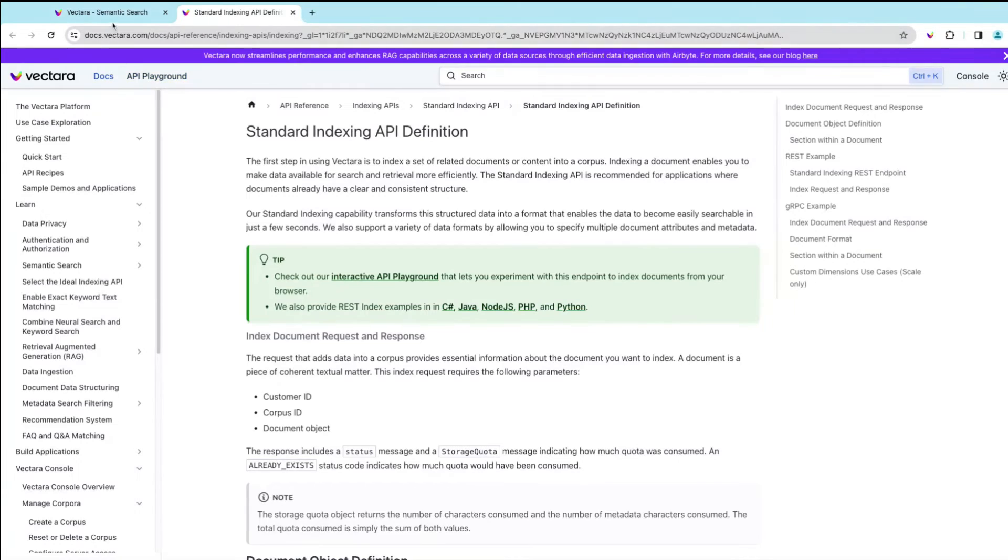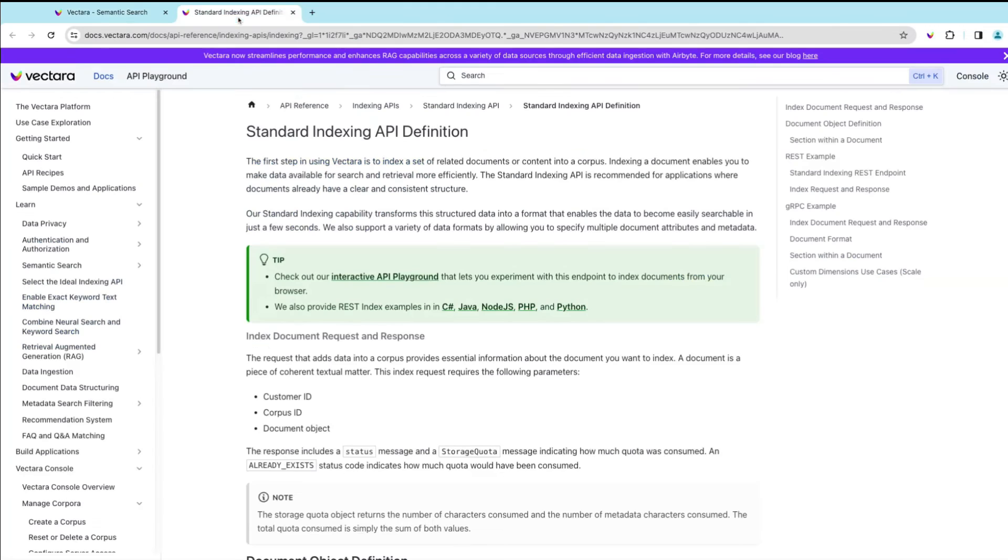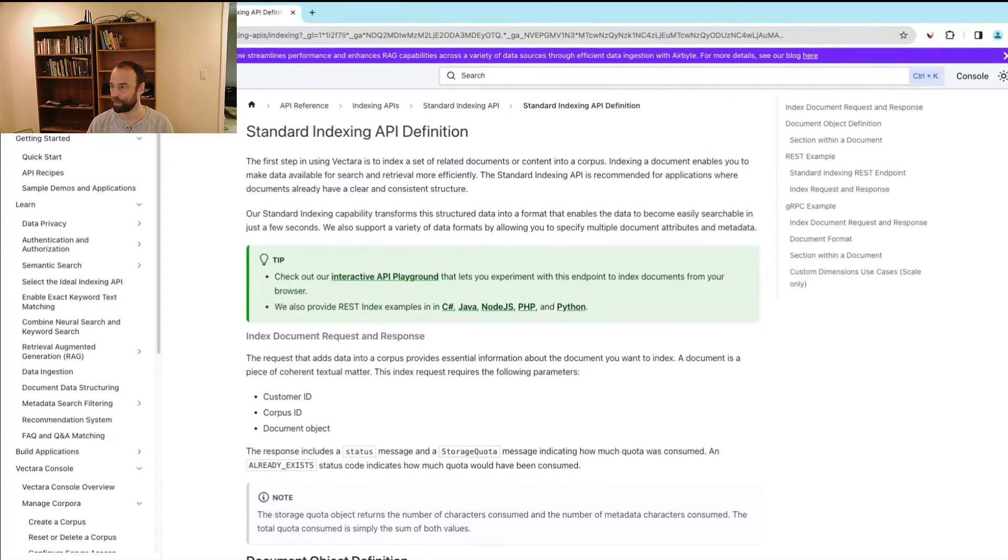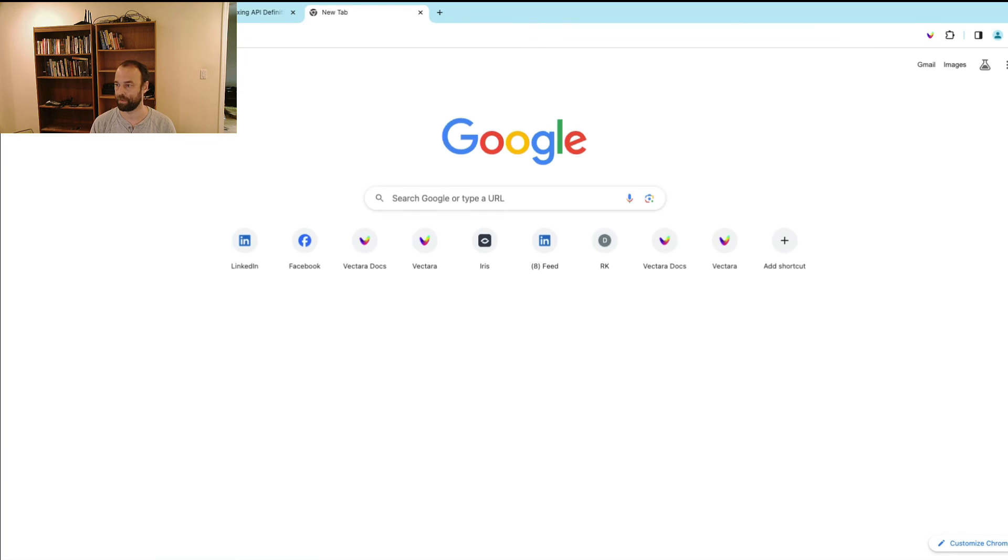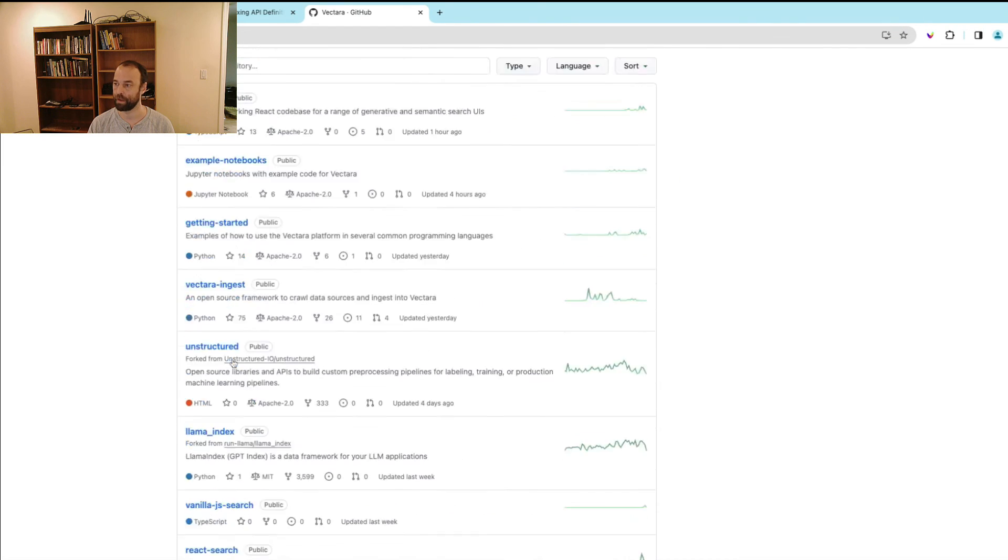We have the ability to upload files. If you're looking at building out some programmatic demos, you can also check out our GitHub at GitHub.com/Vectara, and we have some getting started examples in here as well.